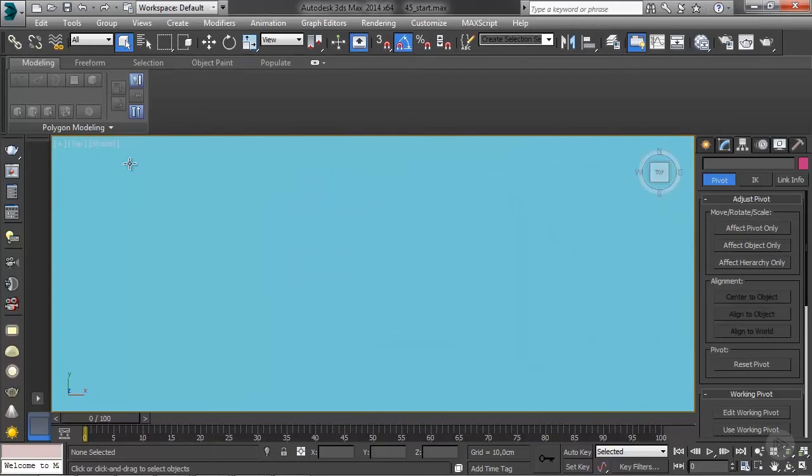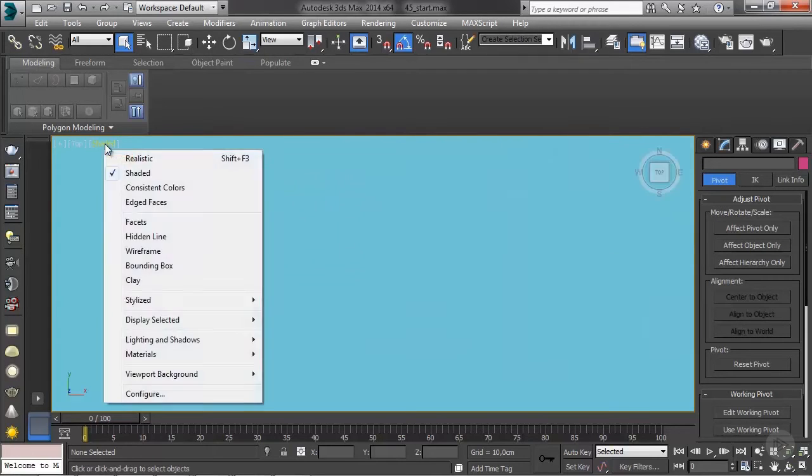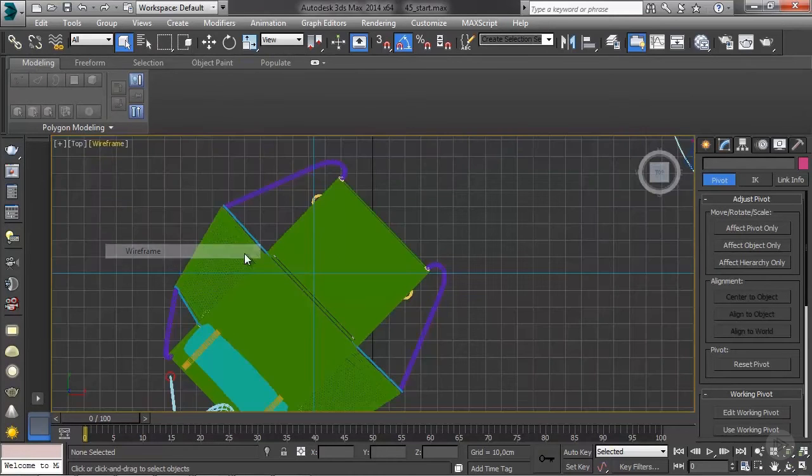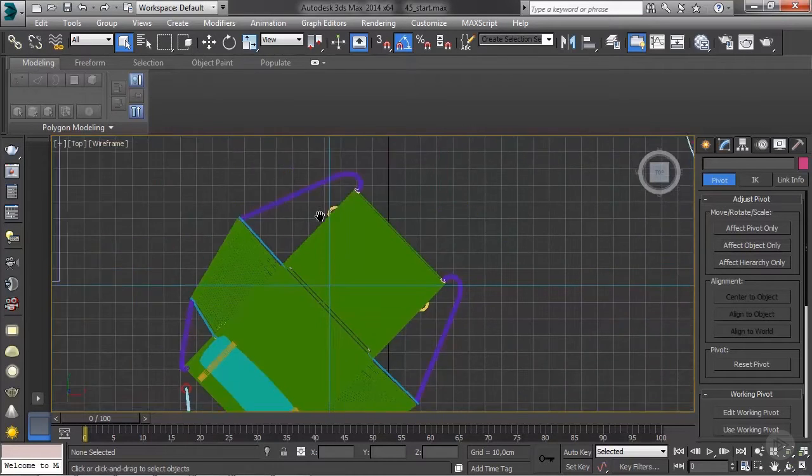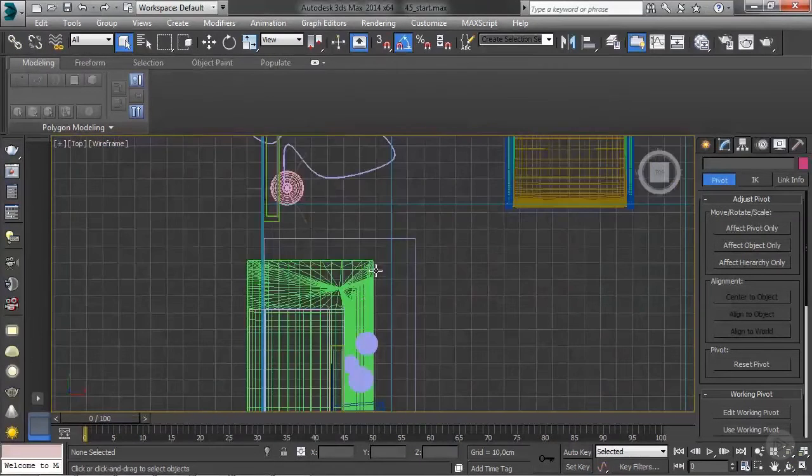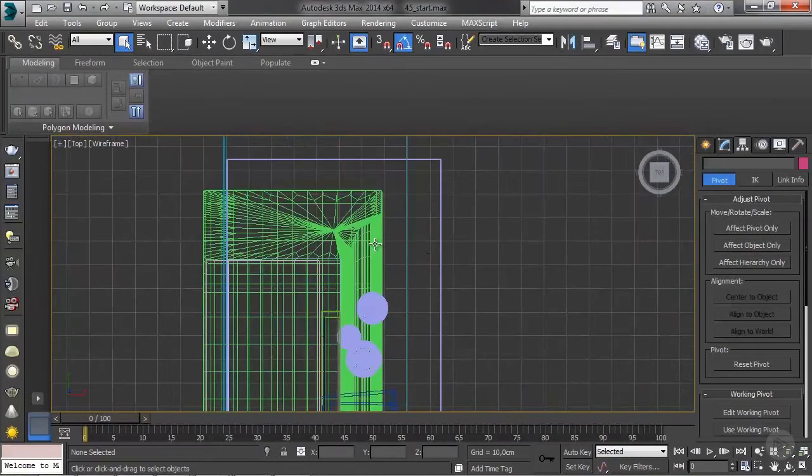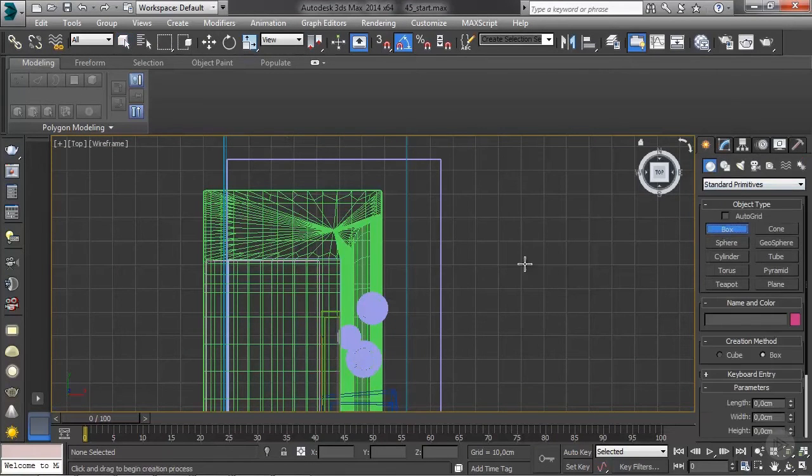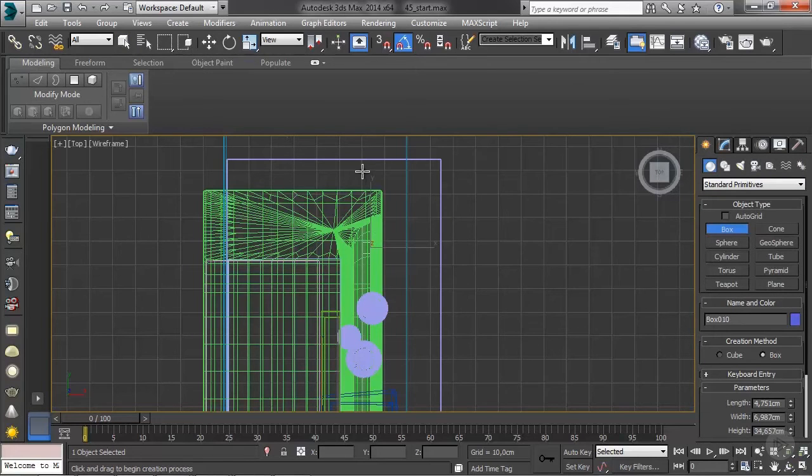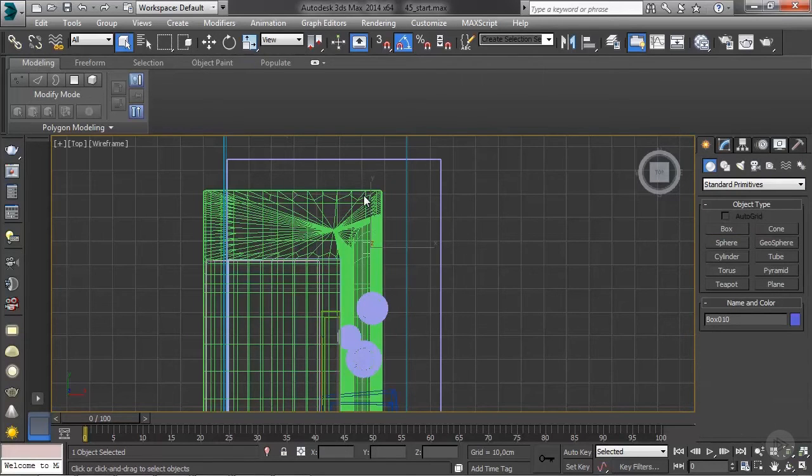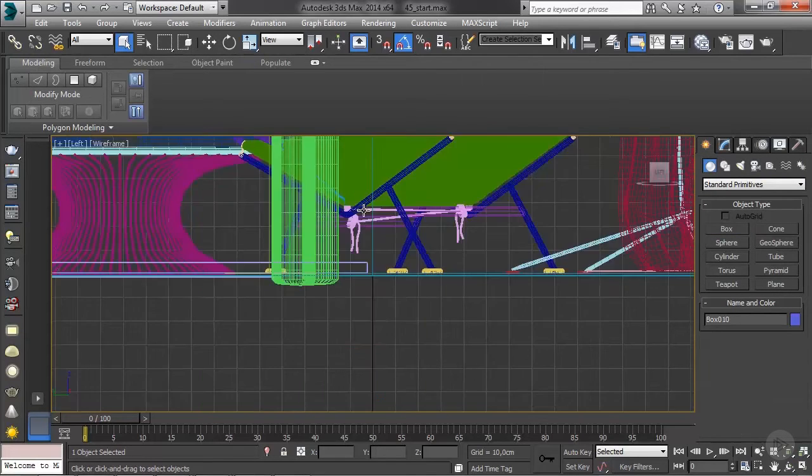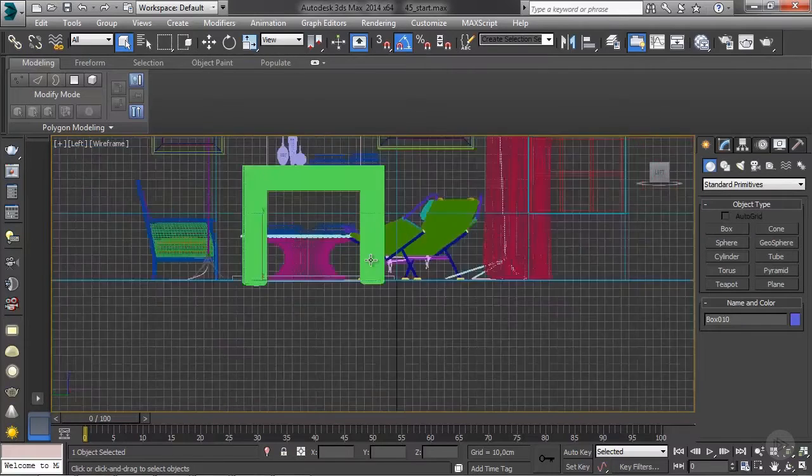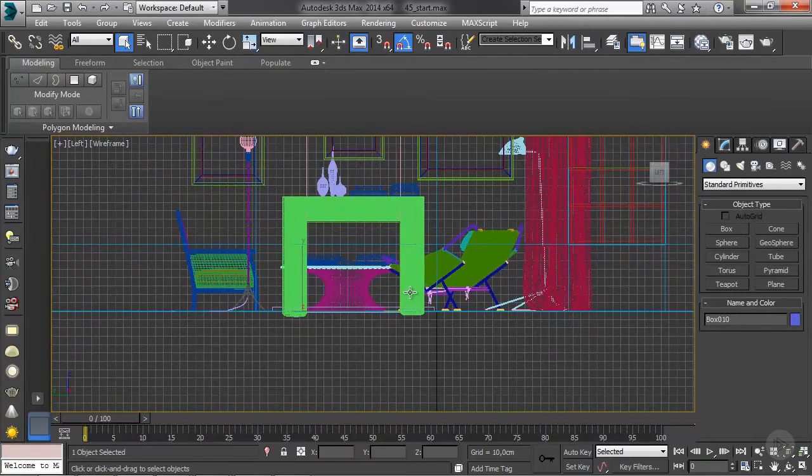Go back to wireframe mode and we're going to start with a simple box. So create panel, geometry, box. I'm just going to draw in a box and pull any height. So I'm going to go to left view and place this.